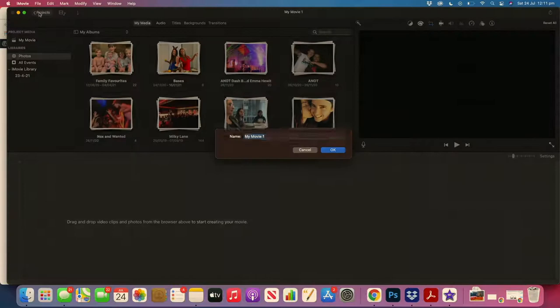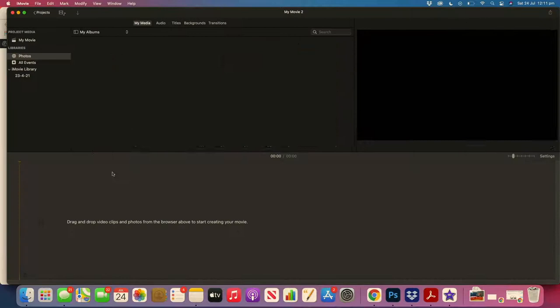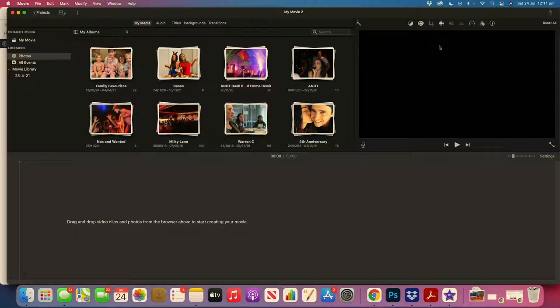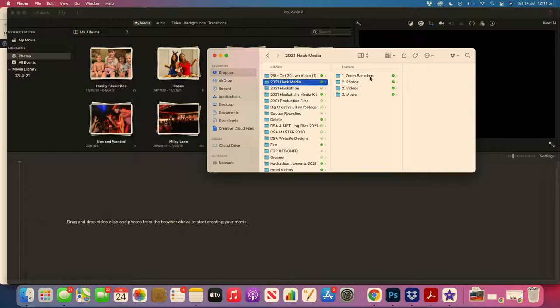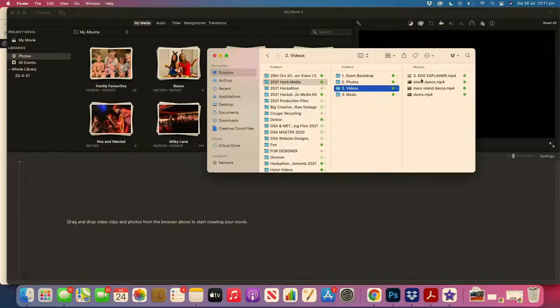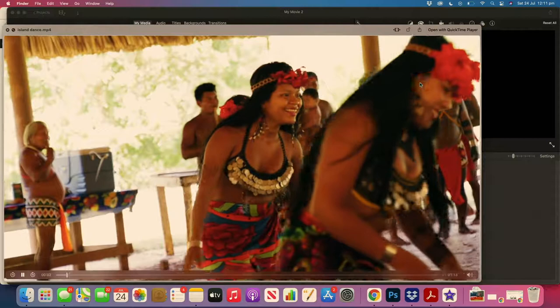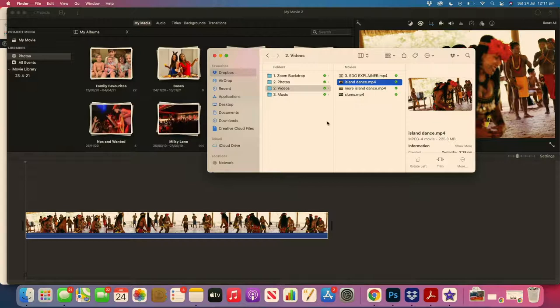This is iMovie. We need to start a new project by creating a new project. It gives you a timeline view down the bottom with a little preview up on the top right. Everything in iMovie is pretty simple to get content in there. These are some videos that we've put into HackMedia. To put it into the timeline, it's as simple as dragging and dropping it down.